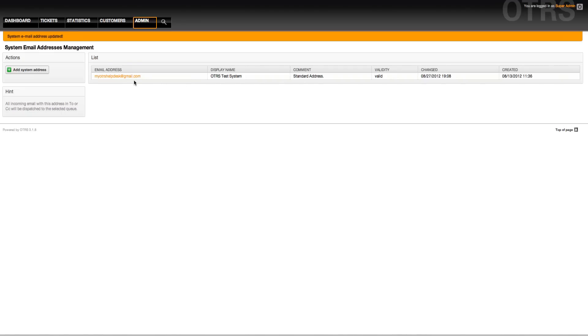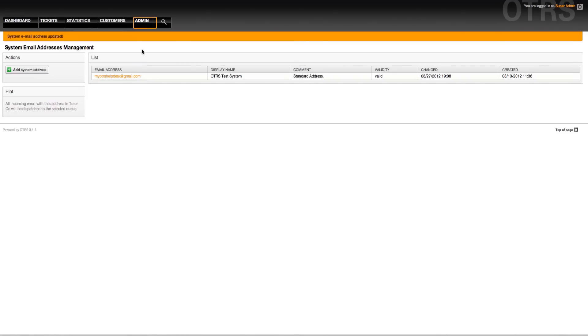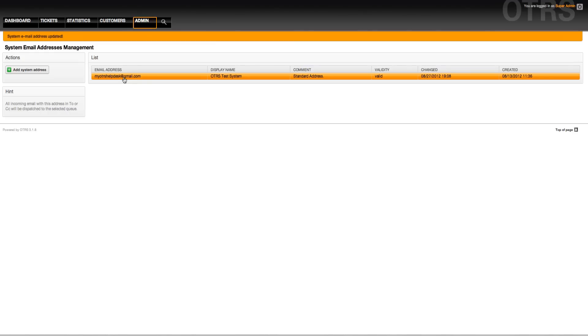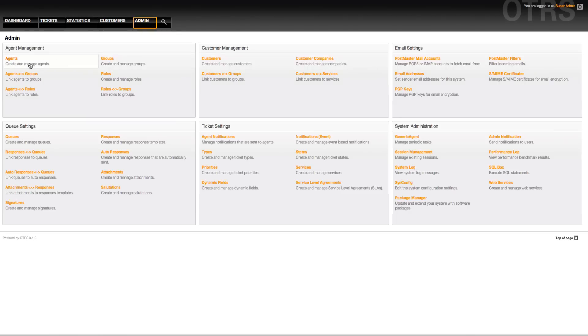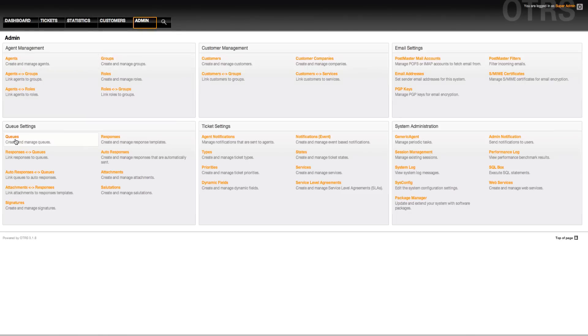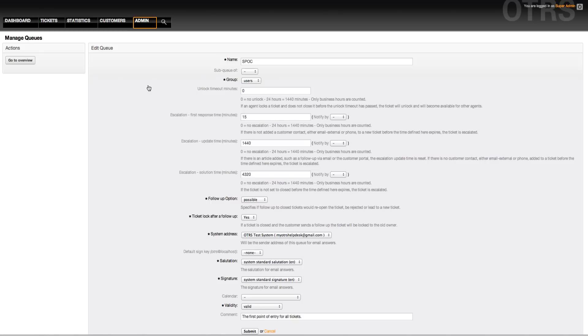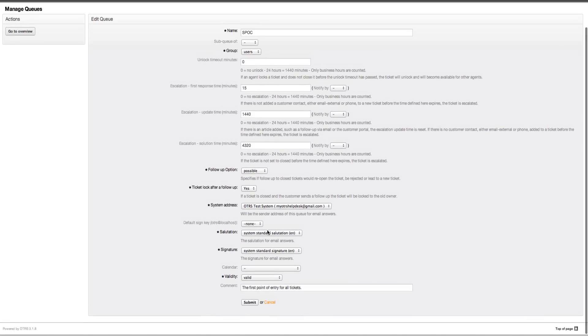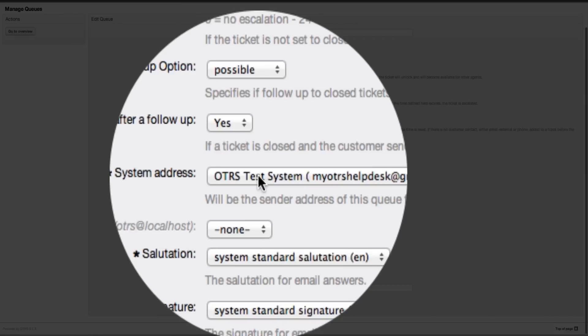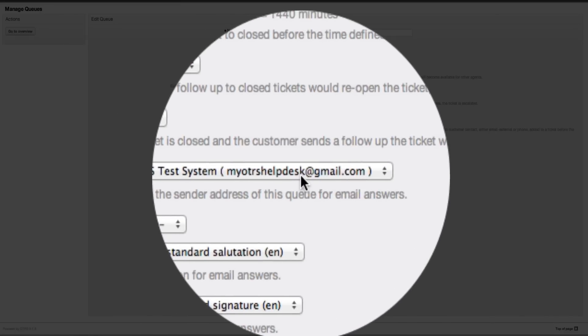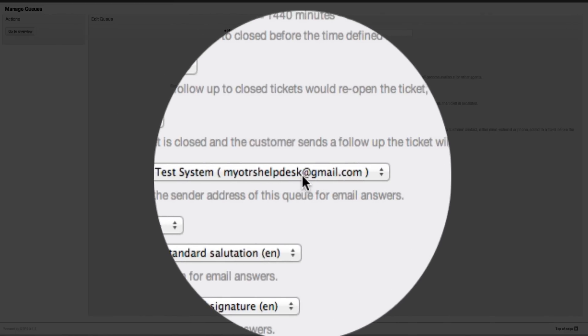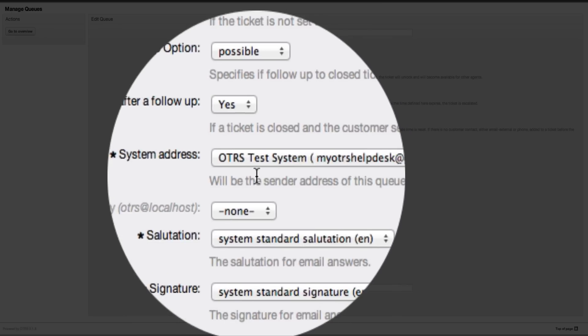Now what we did was we talked about in the queue sessions, the queue videos, that we don't have to worry about the email address being OTRS at localhost, because it references the ID 1. So if I go back here to admin and I look into my queues, and I go back into my SPOC queue which we did in the previous video, then I'll see that it's already taken the at gmail.com address.